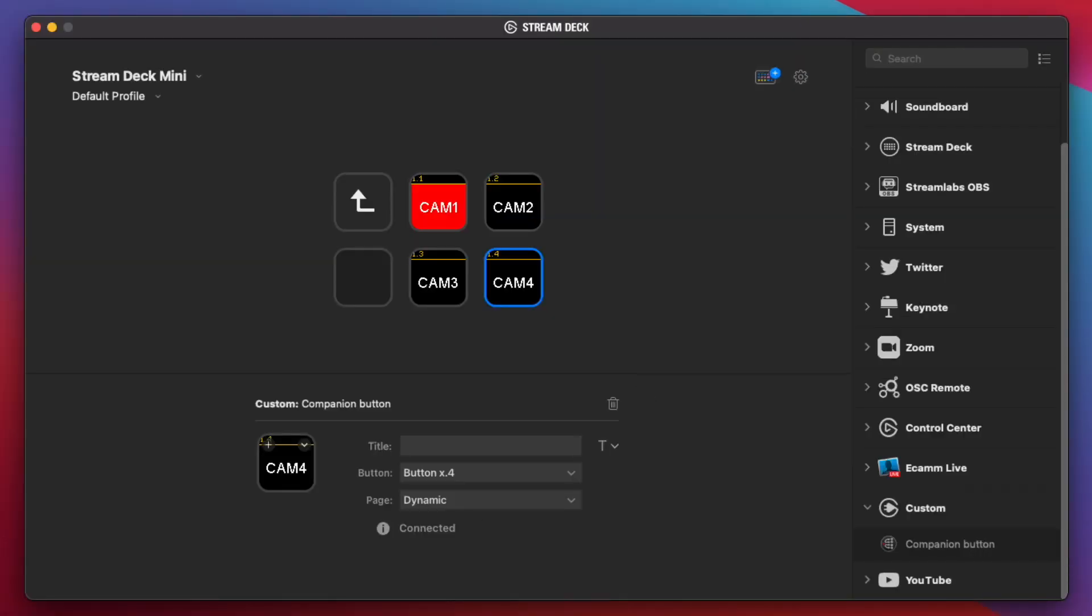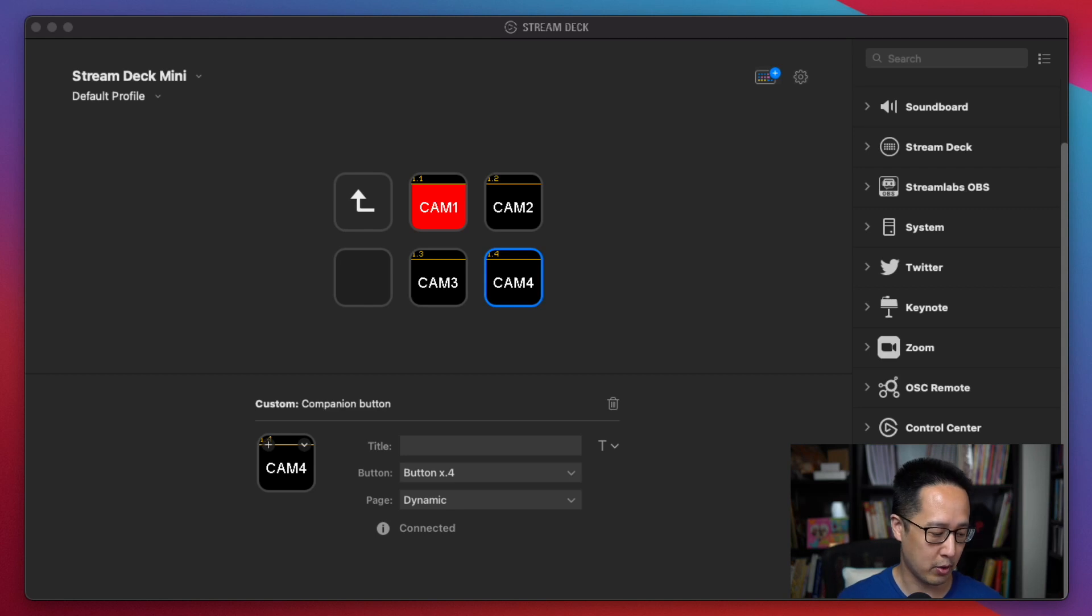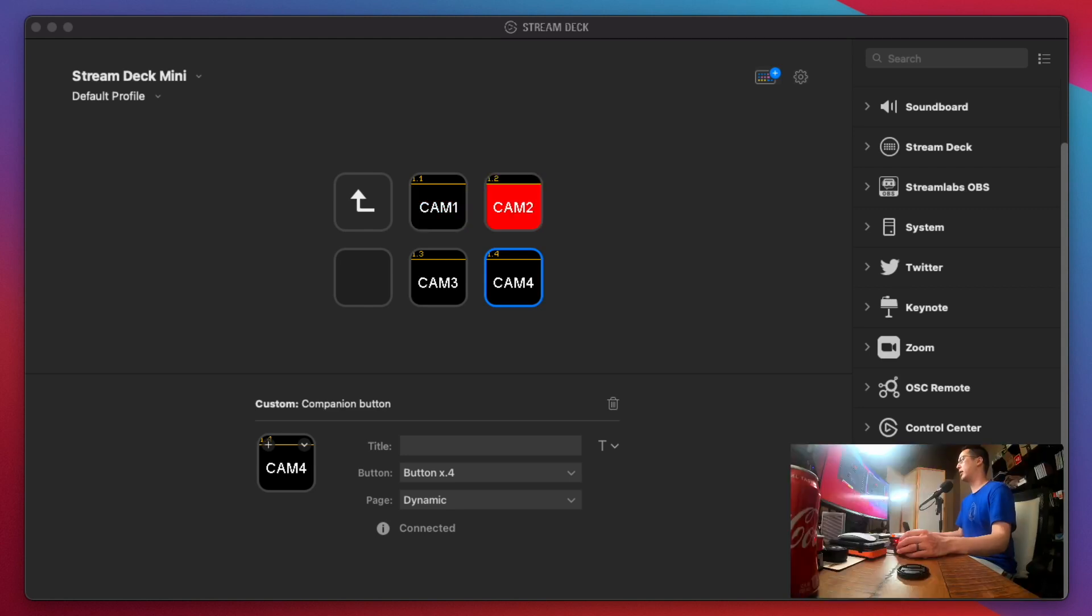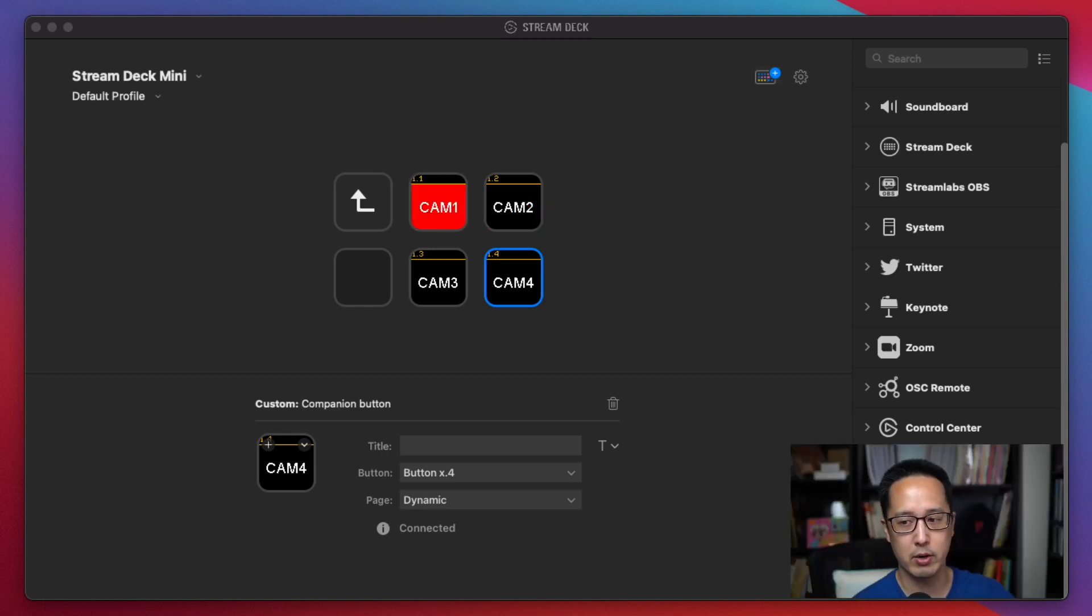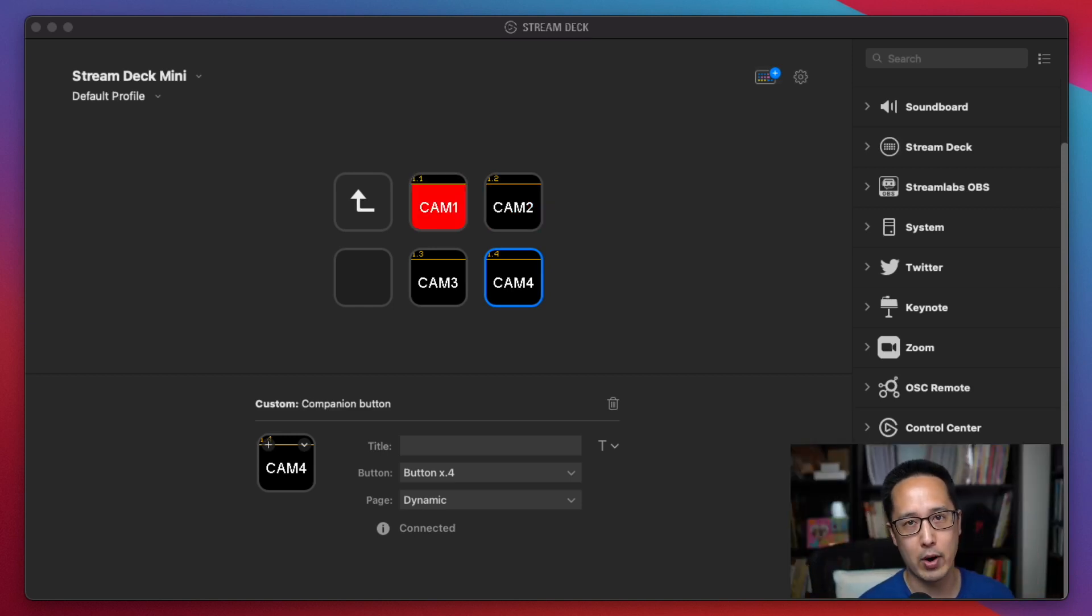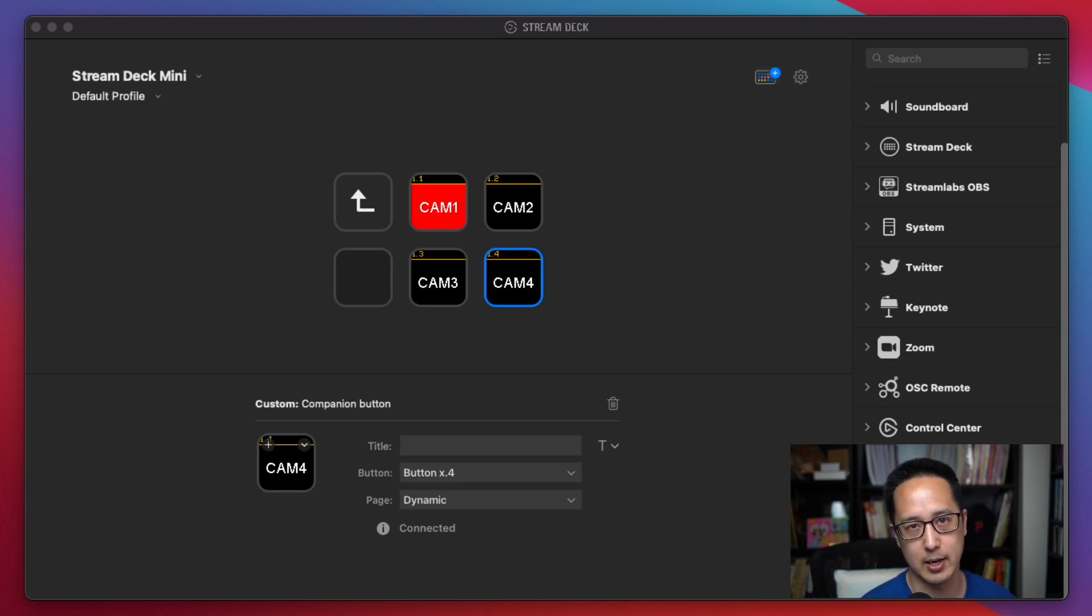If I show what's my video right here, if I press CAM2 on my Stream Deck, it switches to Camera 2. And I stick Camera 1 back to Camera 1. Now I have full control of my ATEM Mini using the Stream Deck software.